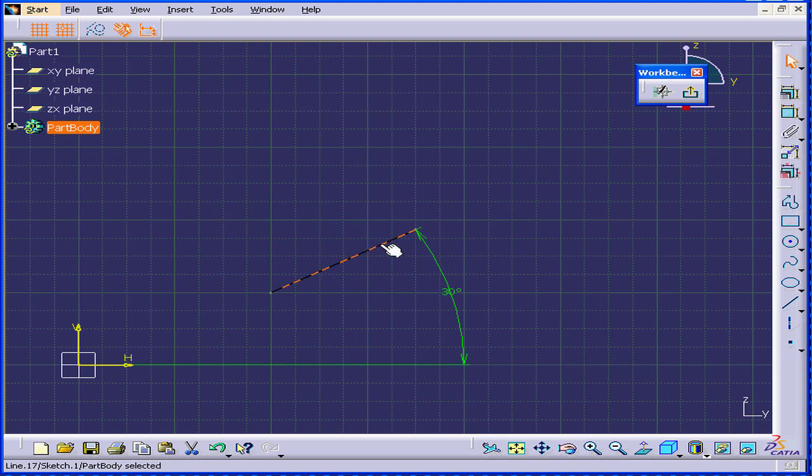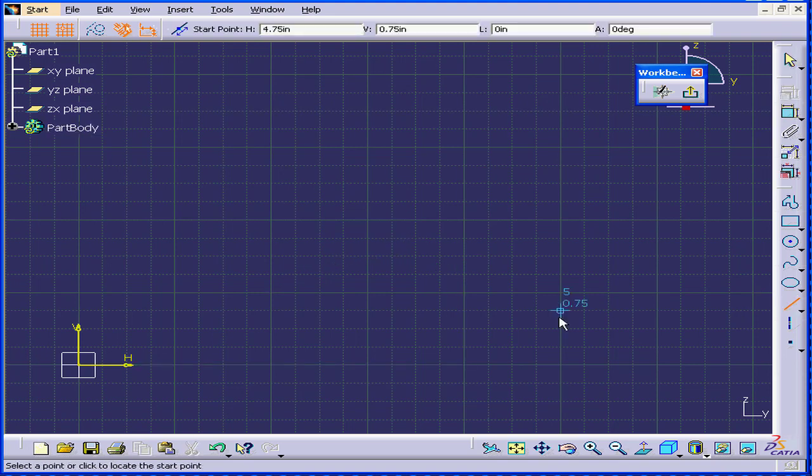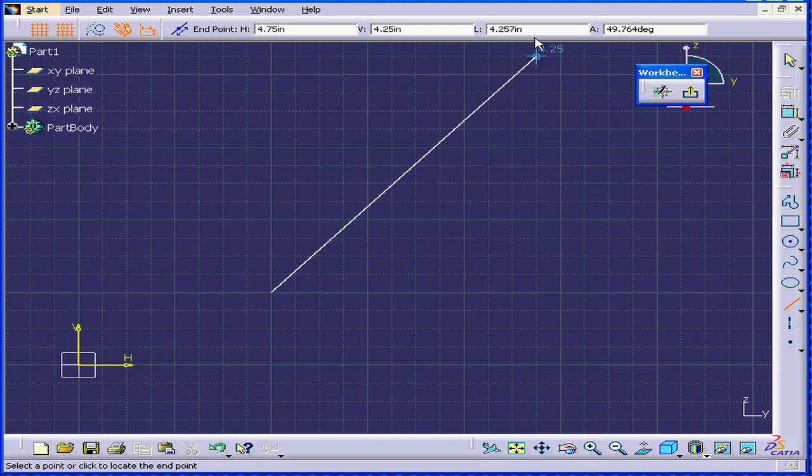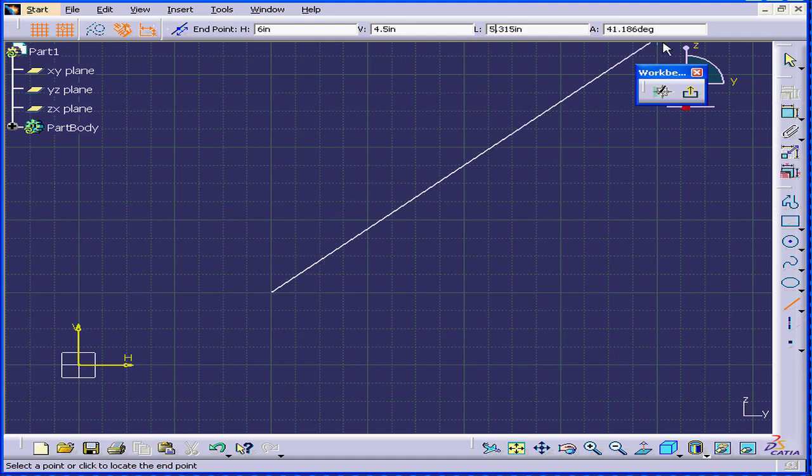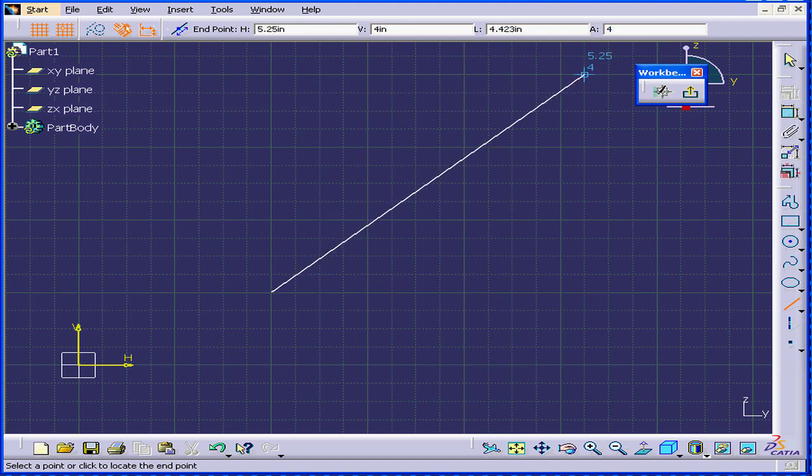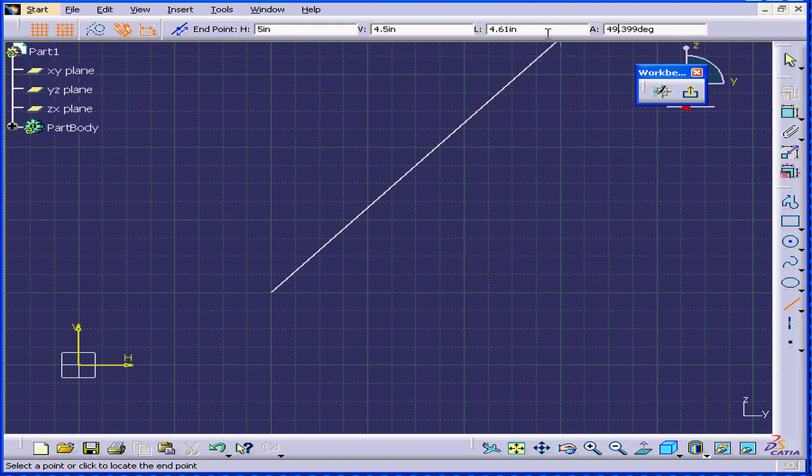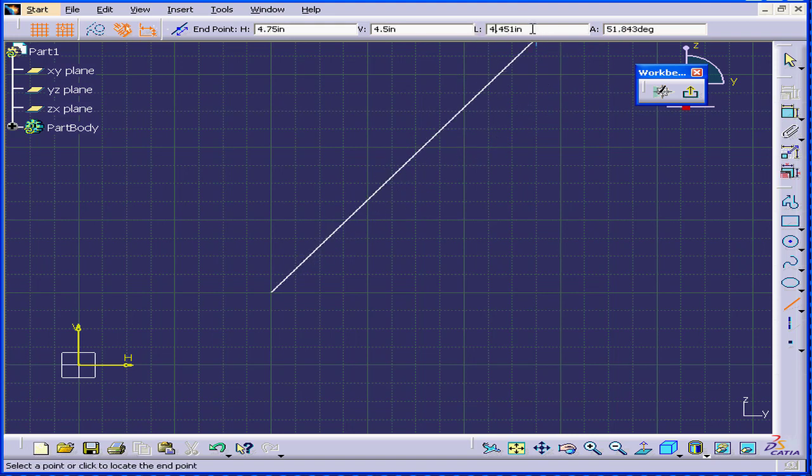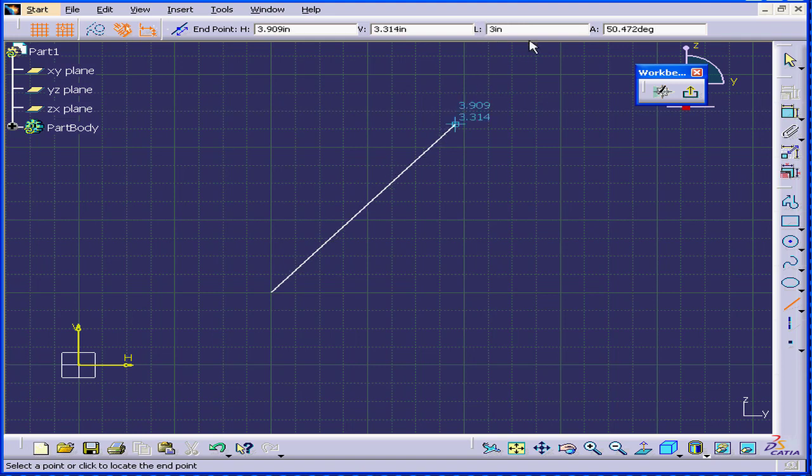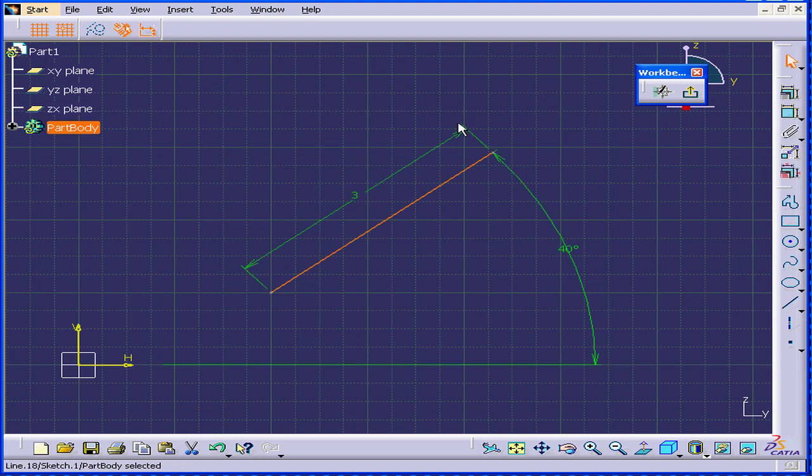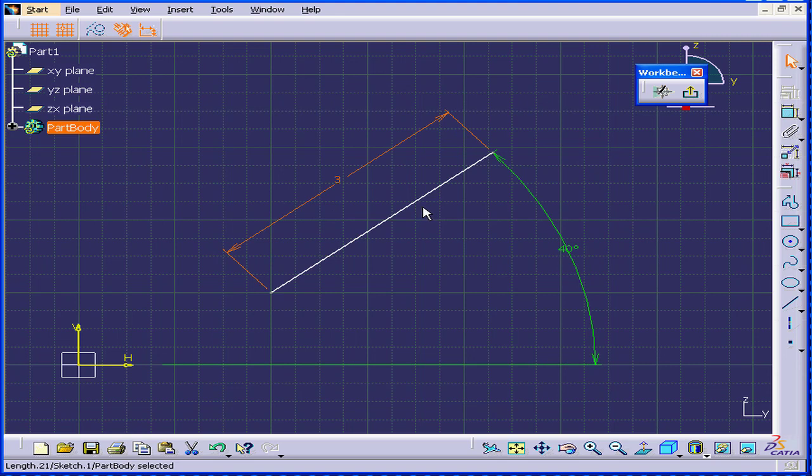Let's delete and create another line. The line I create now will be 3 inches long and at an angle of 40 degrees. 3 inches here, enter. And 40 degrees, enter. As you can see, here is a 3 inch line at 40 degrees.